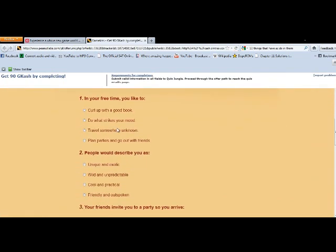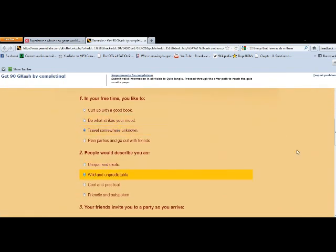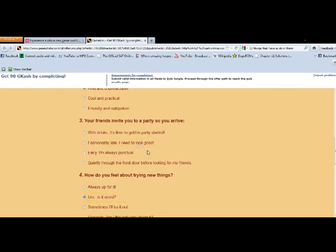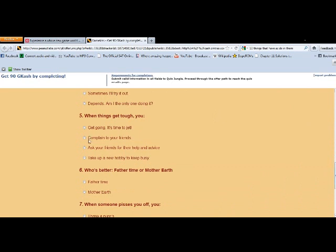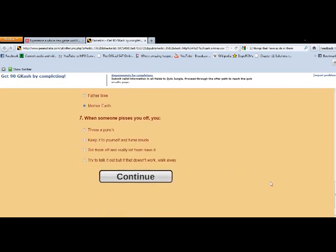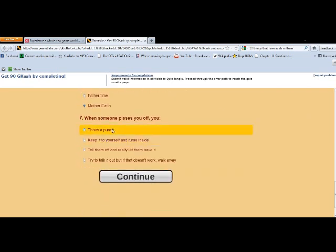Now on this page, just fill out the survey, pretty self-explanatory. Some kind of stupid nature survey, just get it over with. All we want is the GCash, right? So continue.